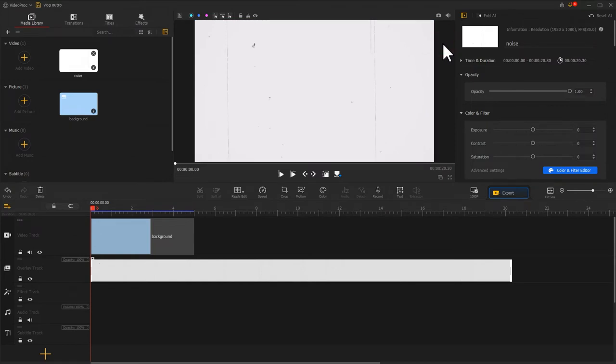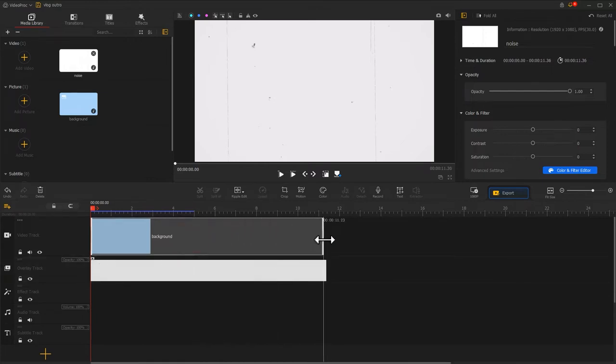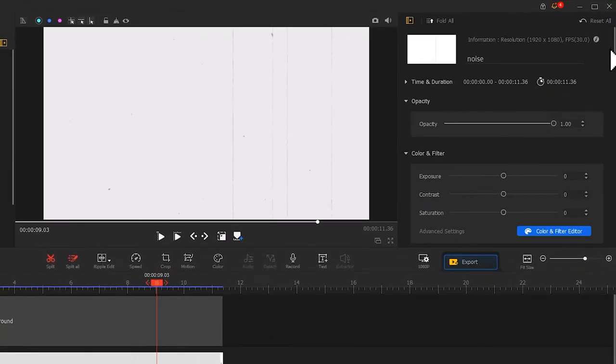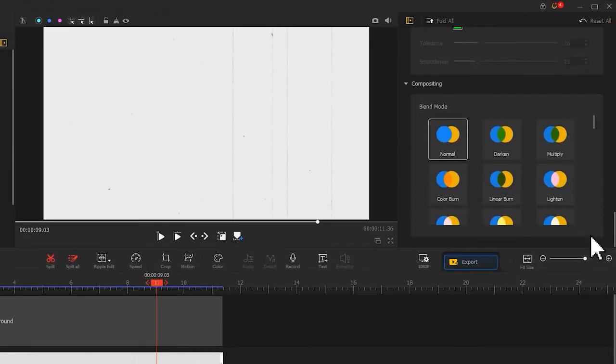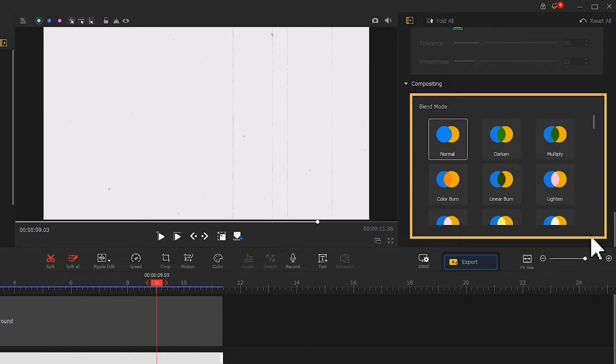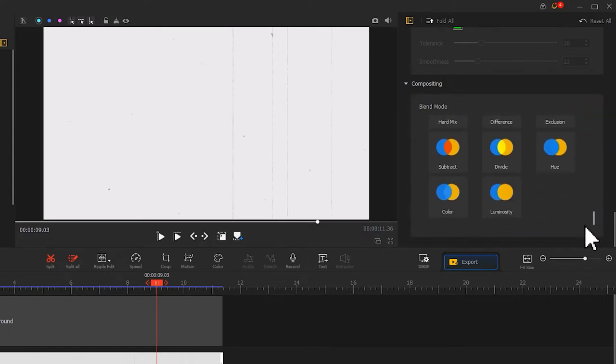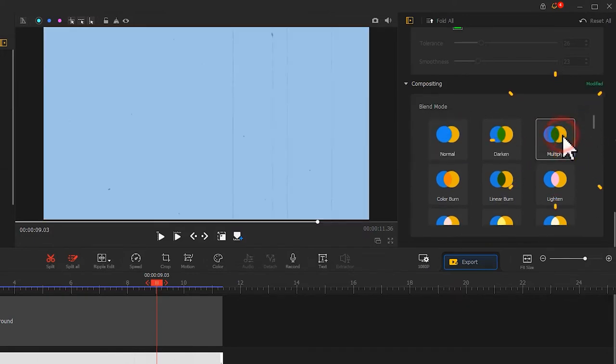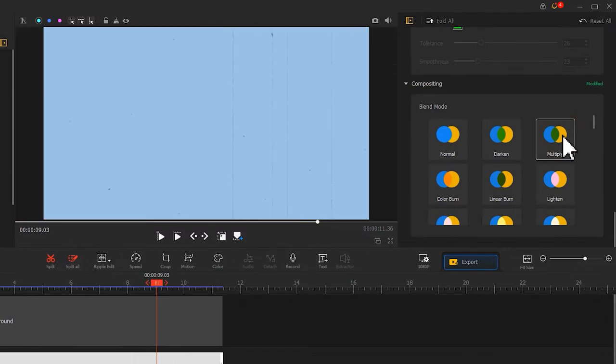After that, we adjust the duration for the background picture and the white noise video to make these two the same length. Then we go to the inspector panel on the top right, scroll down to find blend mode. We have made many tutorials about creative uses of blend modes. Here we select multiply. We can preview the real-time result over here.